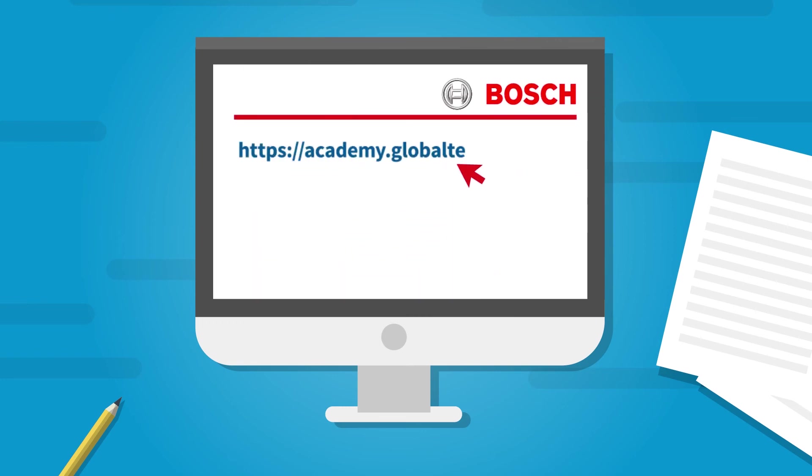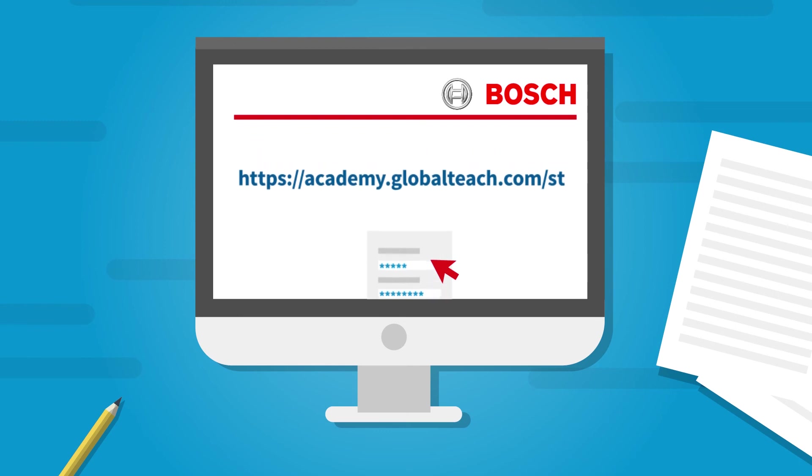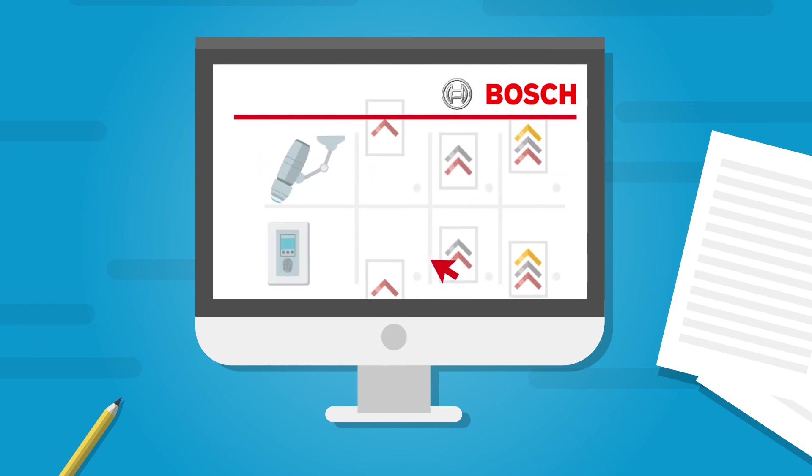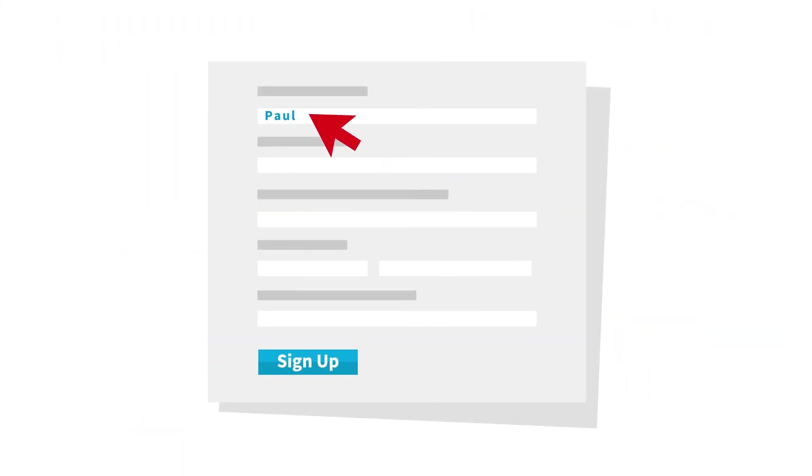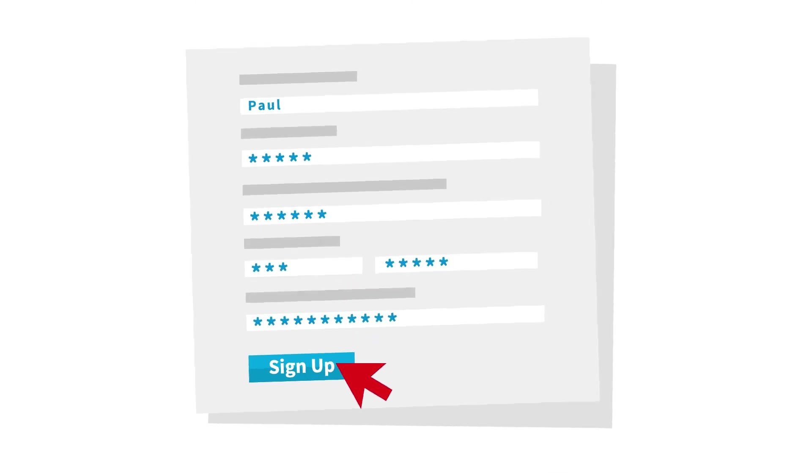Interested in a training course? Log into the learning management system and select your preferred module from the management software or access control areas. Then just register. And that's it.